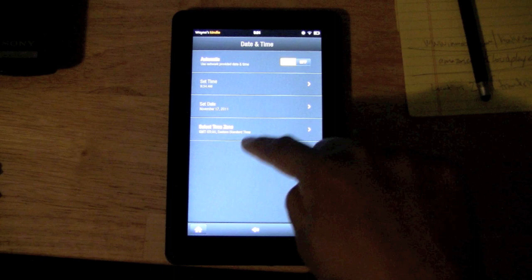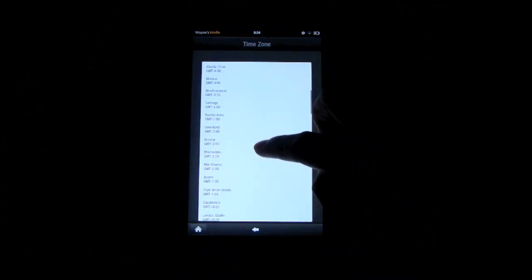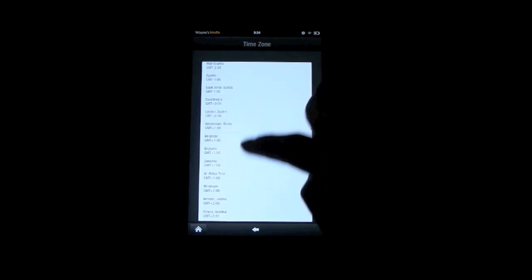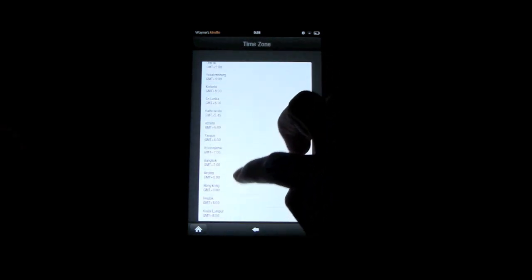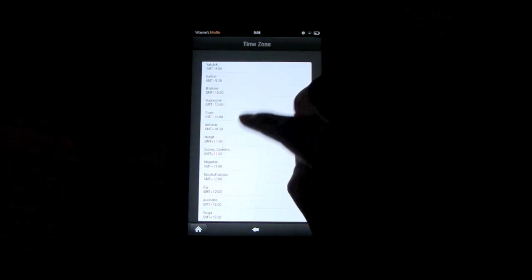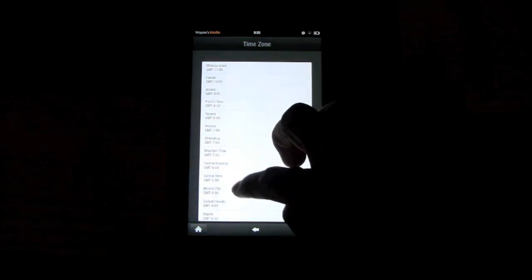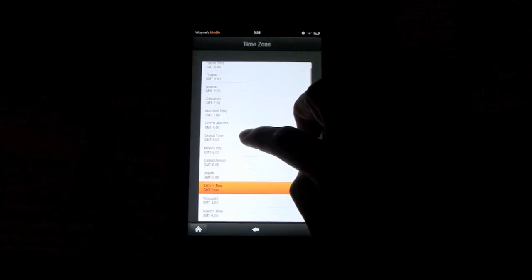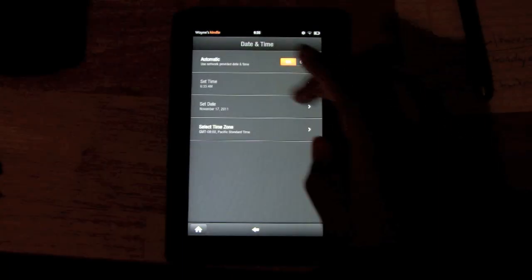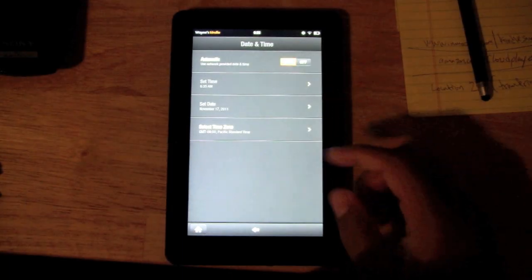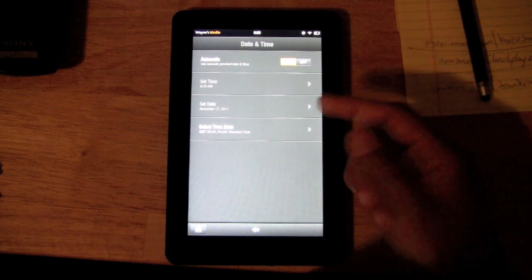So to set it manually, you want to go to 'Select Time Zone.' I'm in Pacific Standard Time, so I have to find that. There it is — and so automatically it sets my time for me, and it also sets the date.